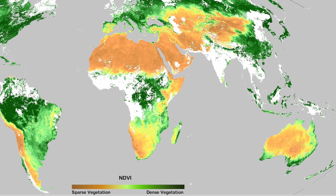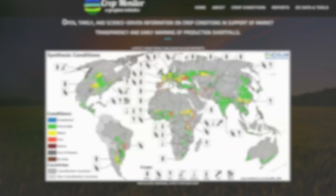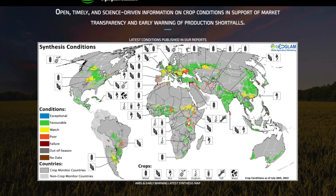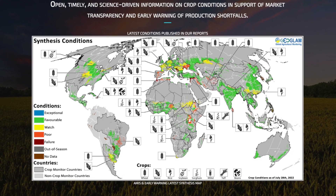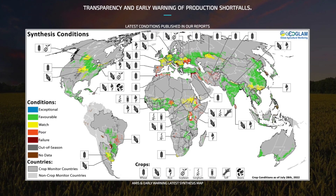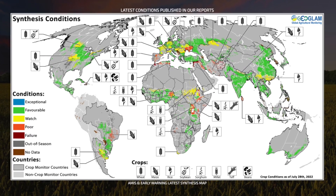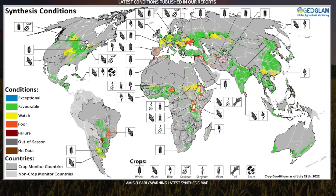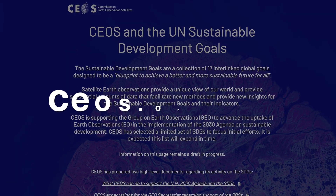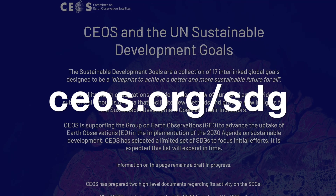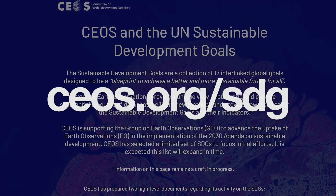GeoGlam hosts Crop Monitor, which provides open, timely and science-driven information on crop conditions in support of market transparency and early warning of production shortfalls. To learn more about SEOS activities in support of the Sustainable Development Goals, visit seos.org/SDG.